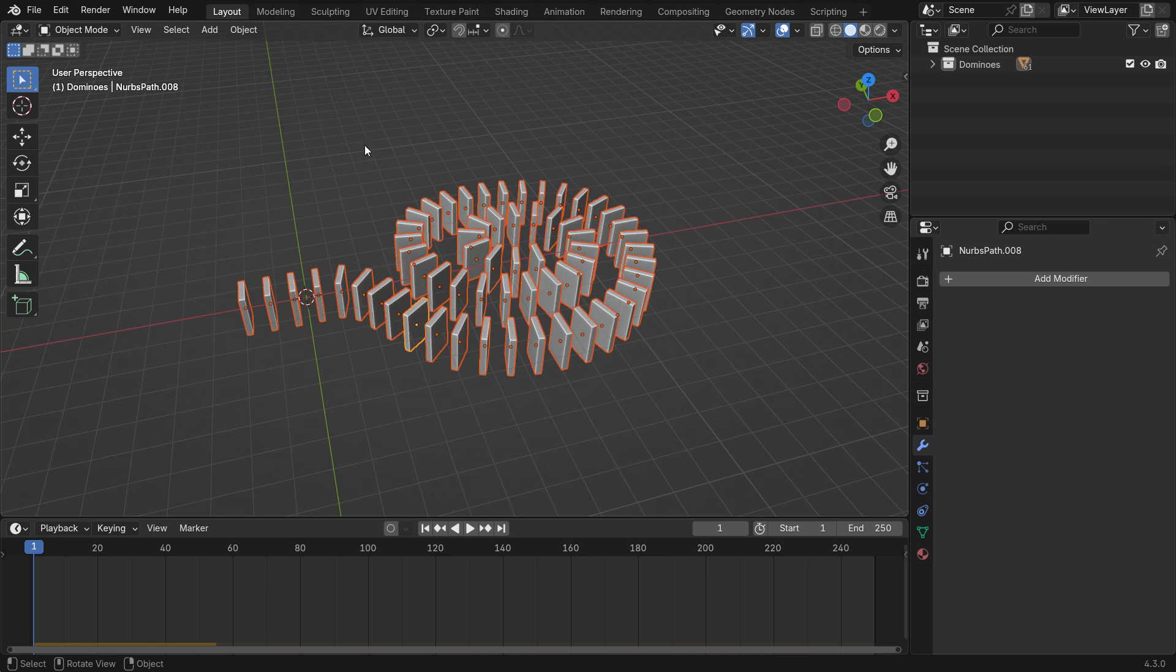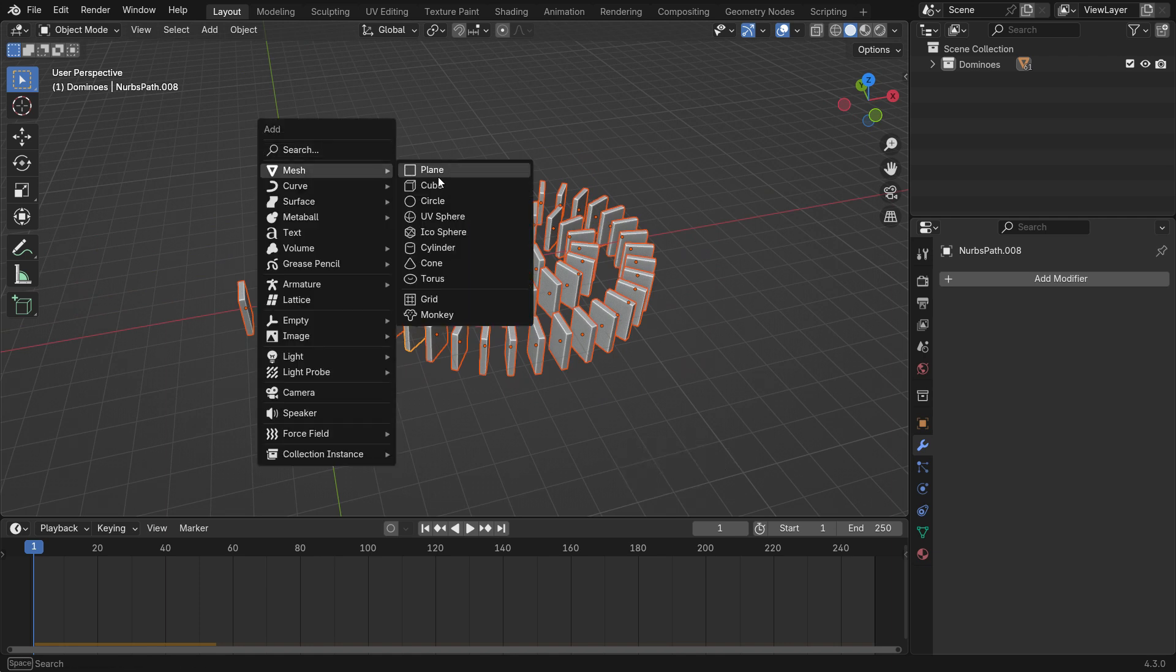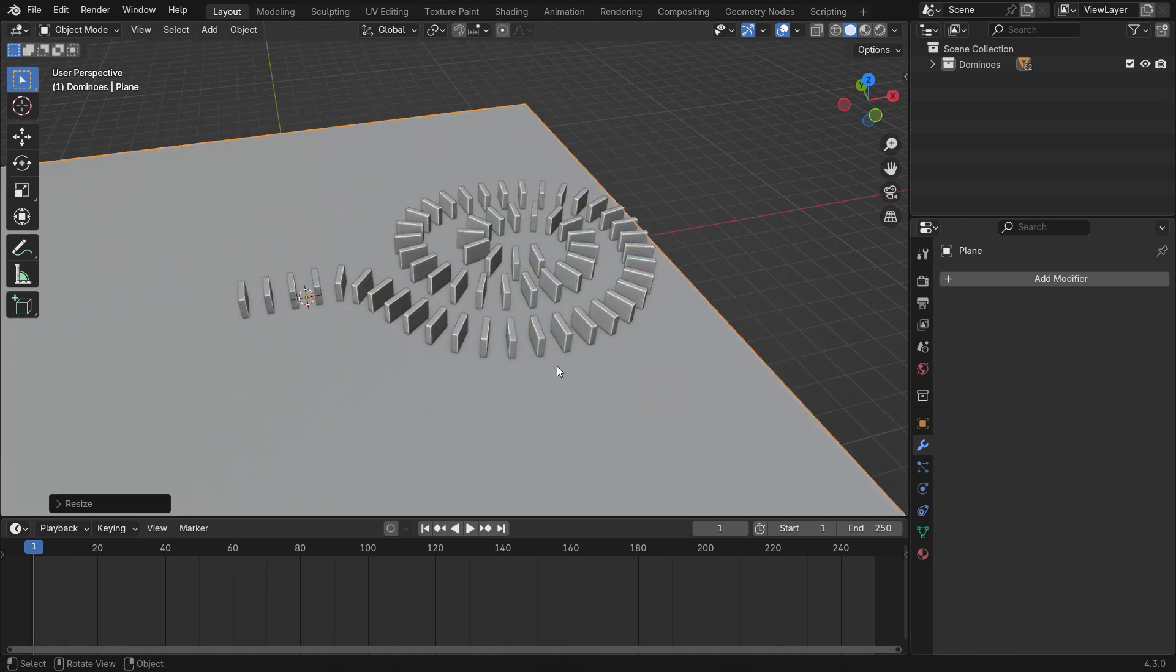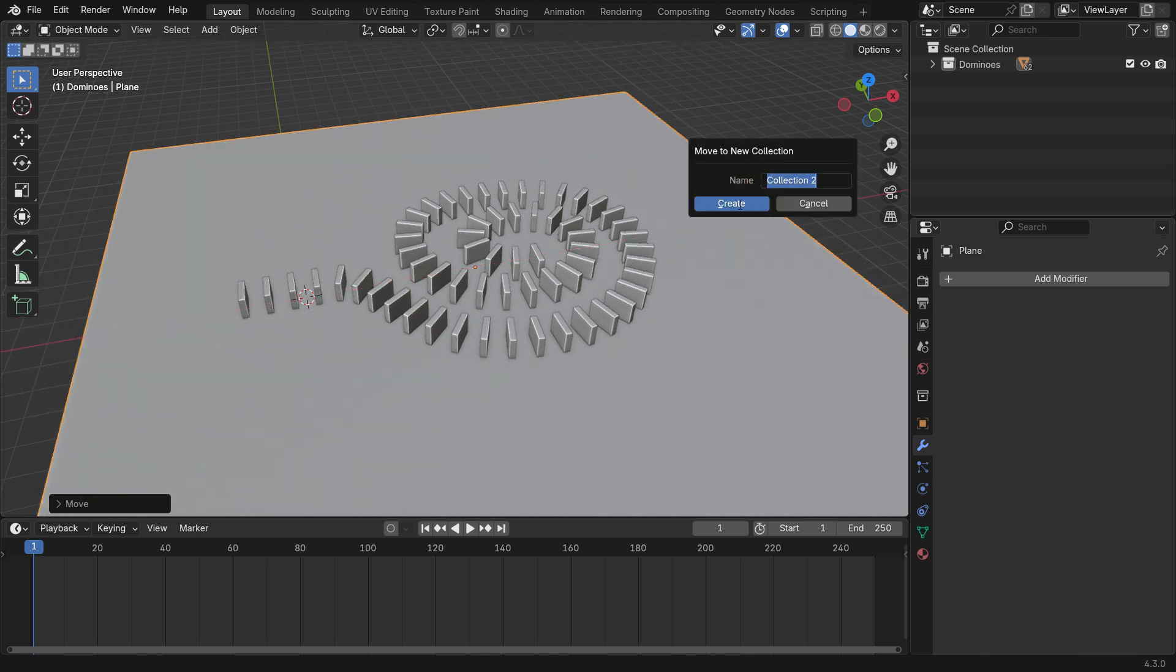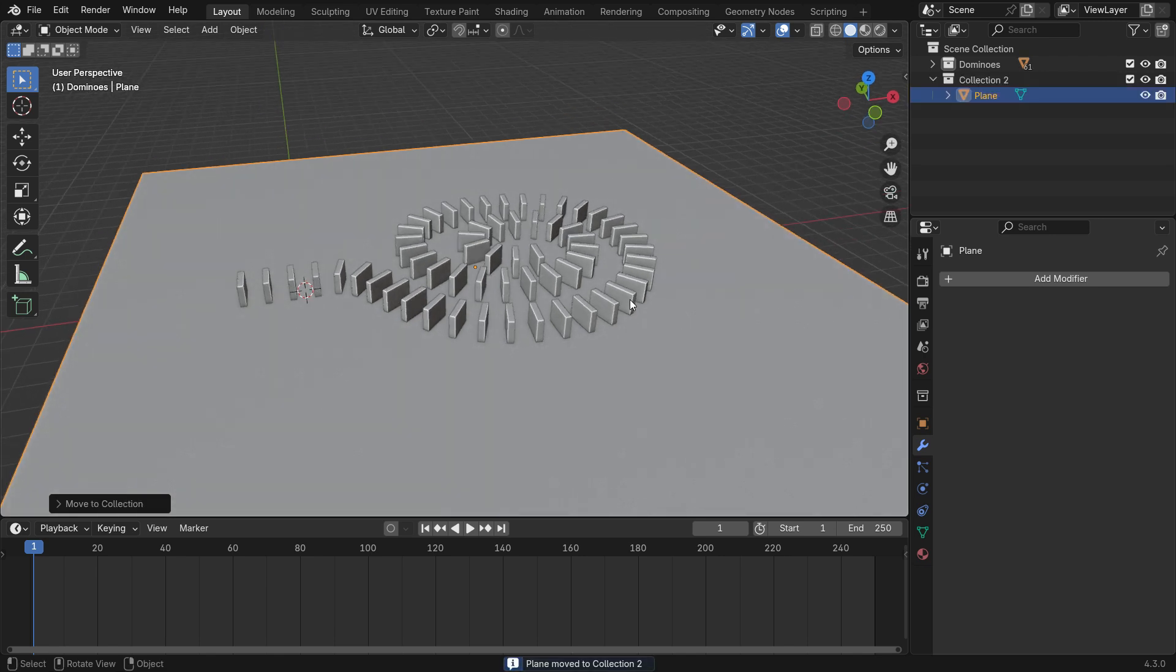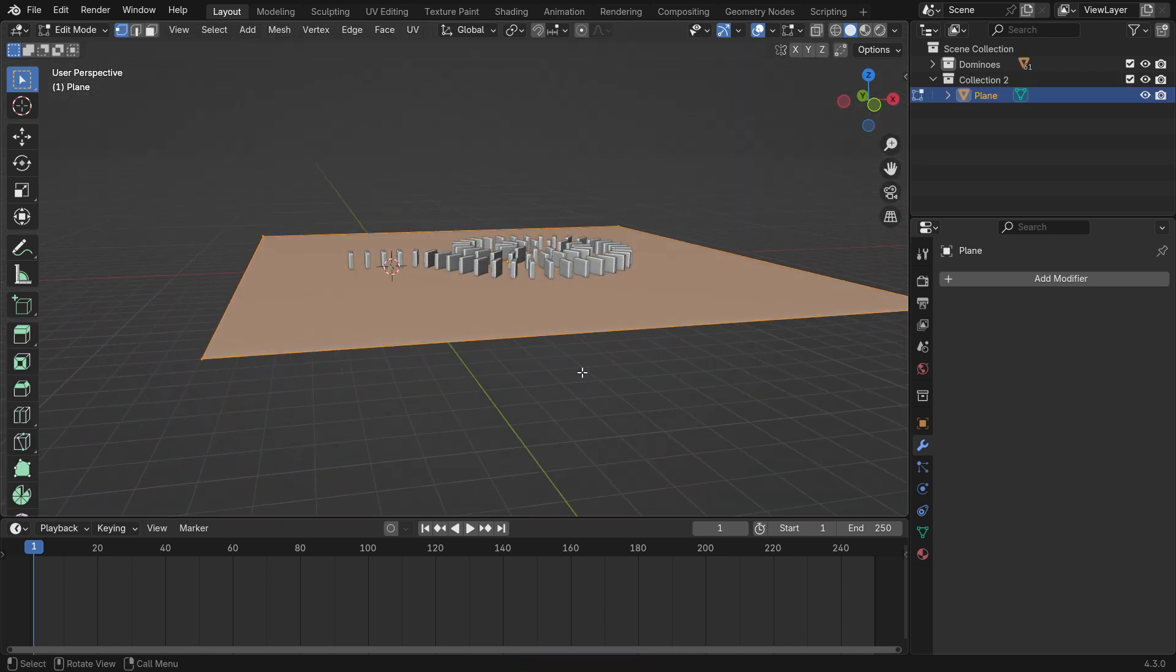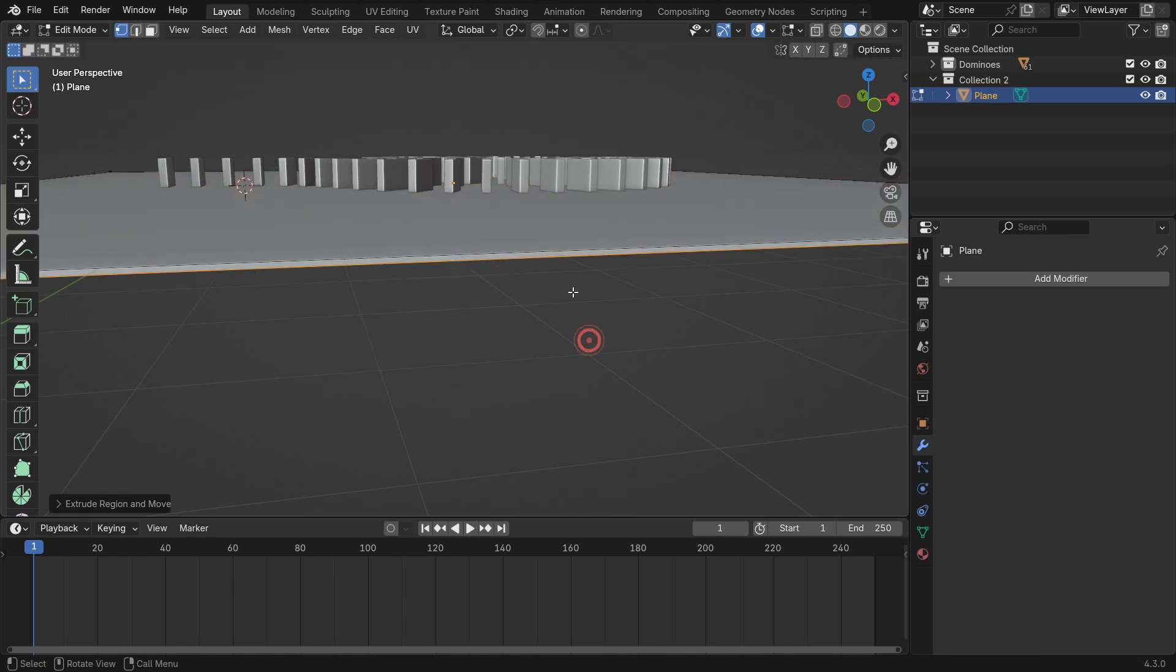Next, add a plane and scale it up. Press M to move the plane to another collection. Switch to Edit mode, press E to Extrude it slightly and give it thickness.